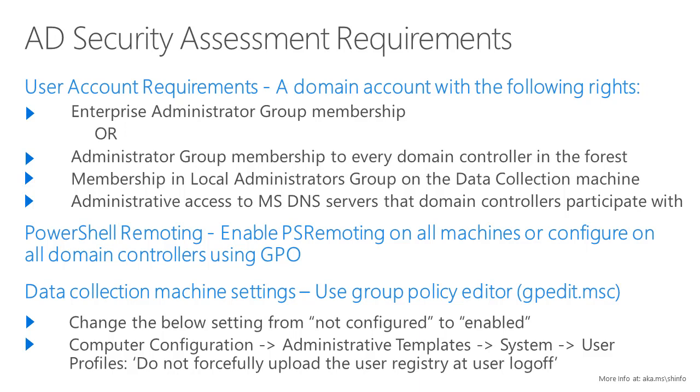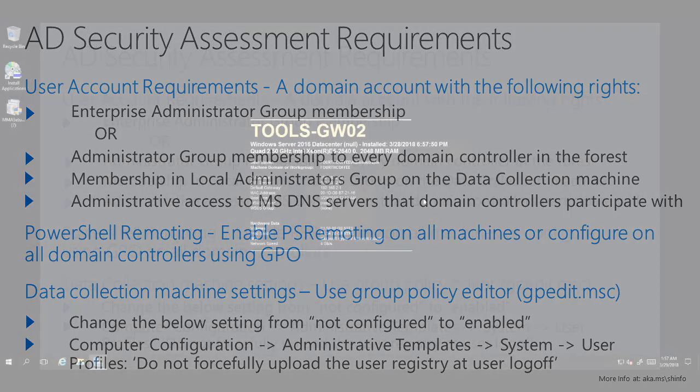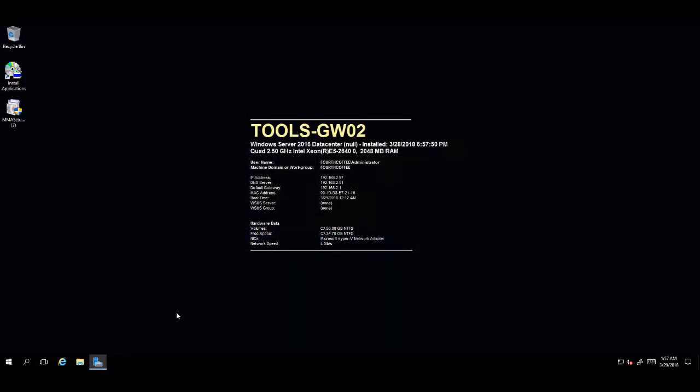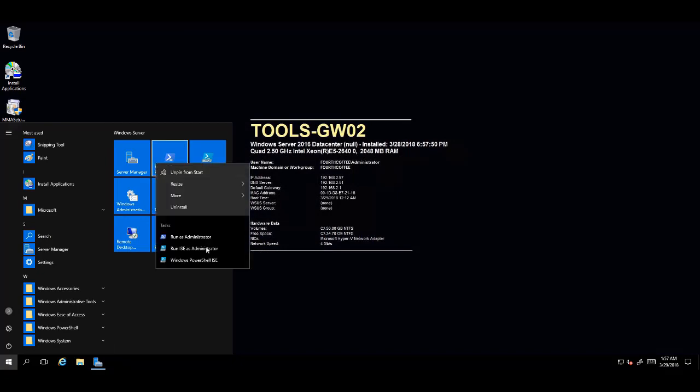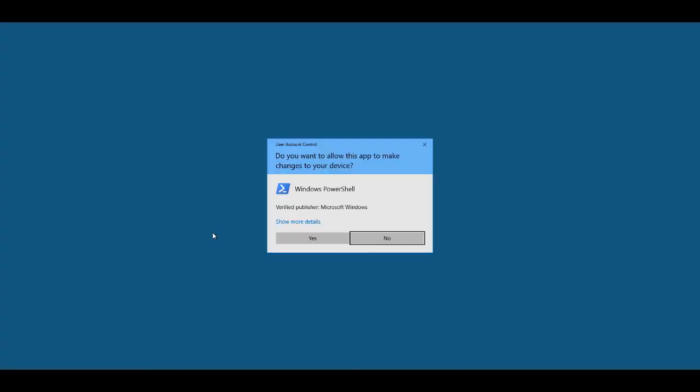You will also need PowerShell remoting to be enabled on all the domain controllers. Now, to begin configuring the Active Directory security on-demand assessment, you will launch a PowerShell prompt by right-clicking and choosing Run as administrator.